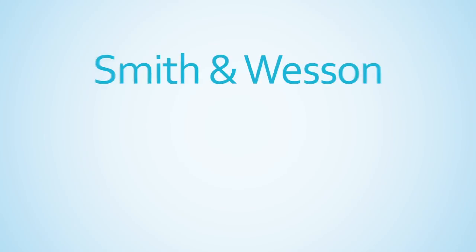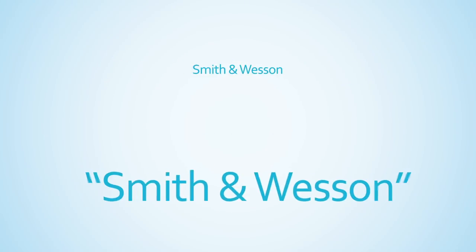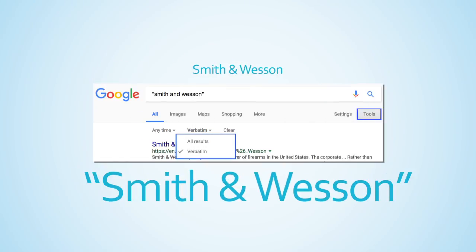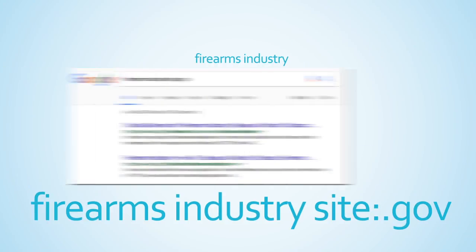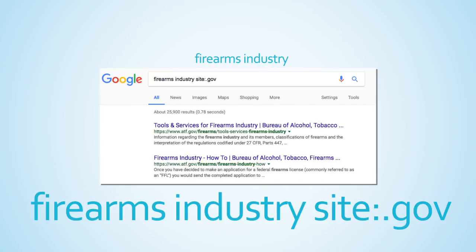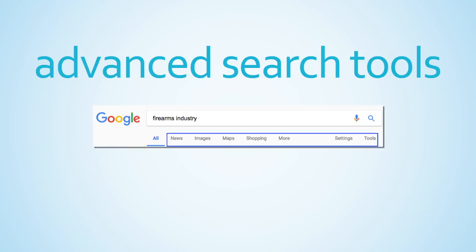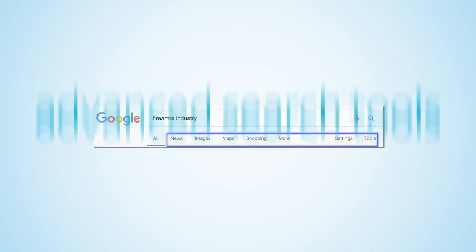You may consider using quotation marks to search for exact phrases. You might search within a specific site. Or you may consider using the variety of advanced search tools provided by Google. Whatever tactic you choose, creating more manageable results is important in saving you both time and frustration.